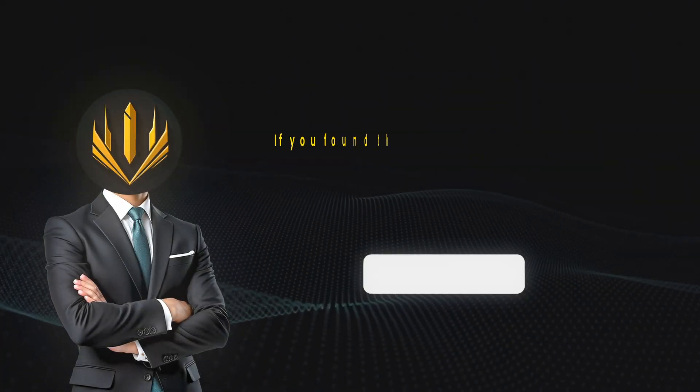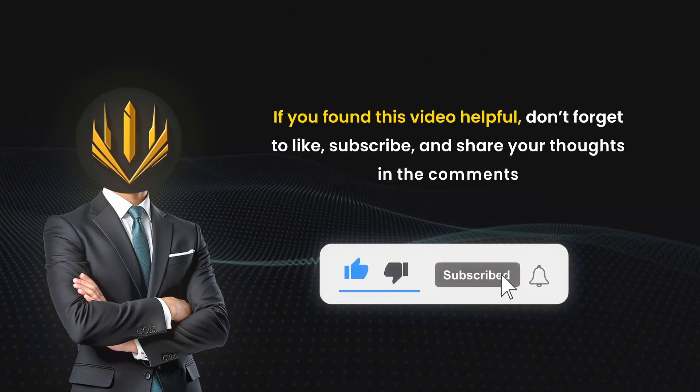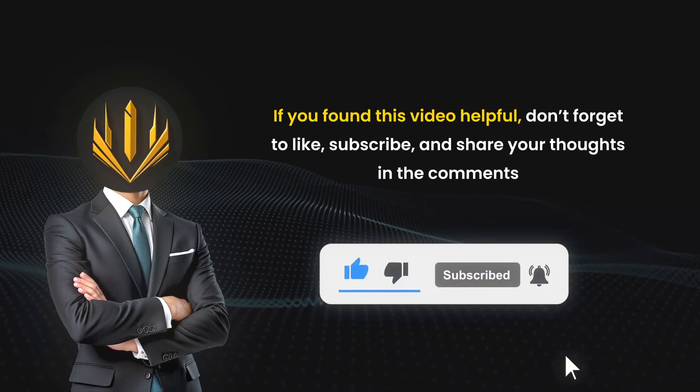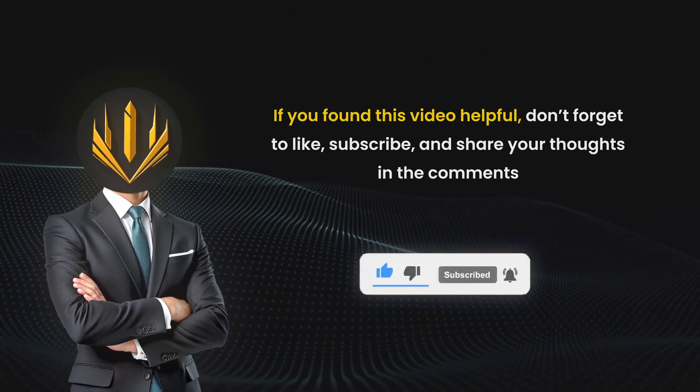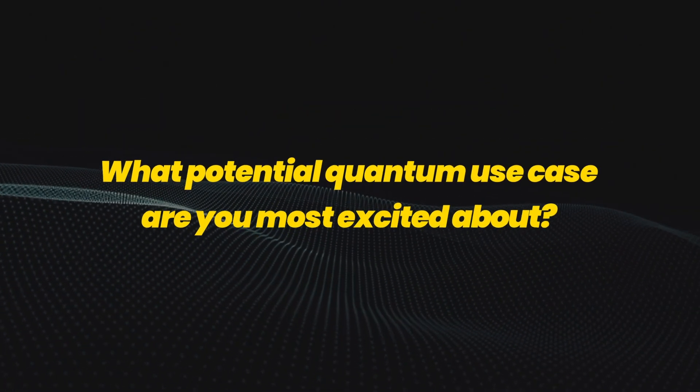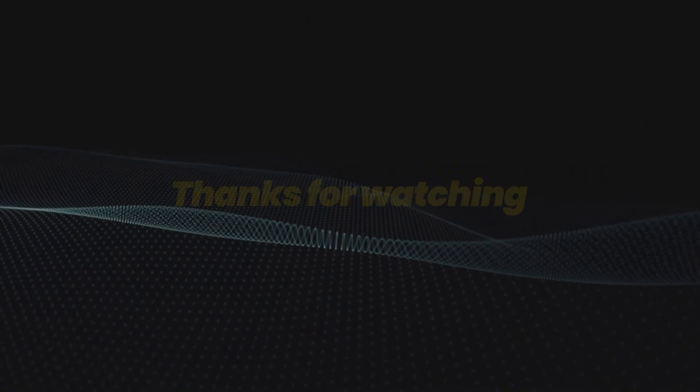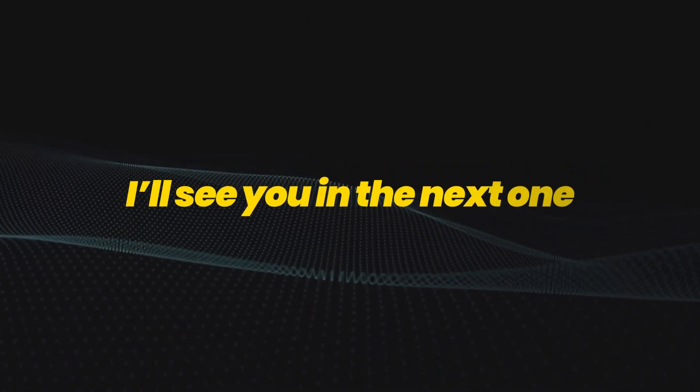If you found this video helpful, don't forget to like, subscribe, and share your thoughts in the comments. What potential quantum use case are you most excited about? Thanks for watching, and I'll see you in the next one.